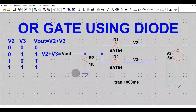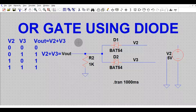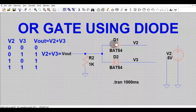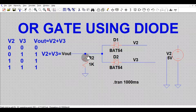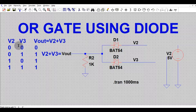Hello friends, welcome to Electronic Circuit Hub. Today we are going to understand about OR gate implementation using diodes. This is a widely used circuit in the industry for ORing two signals. This configuration uses two diodes and a resistor, which is why it is called Diode Resistor Logic (DRL).